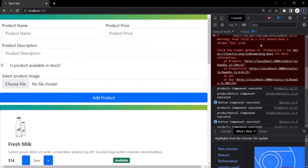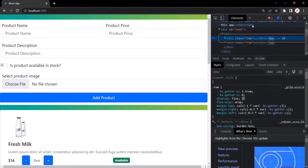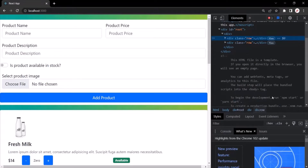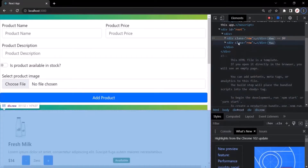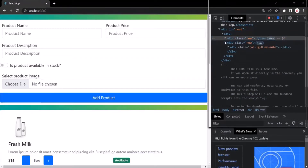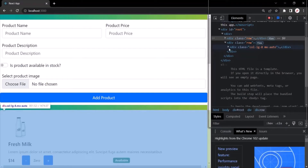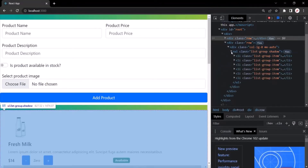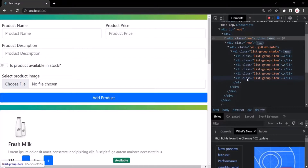Let's first try to understand the reason behind this warning. For that, let's go to the Elements tab. Here we have the div inside which we are displaying the list of products. Inside this UL element, we have this list of products.